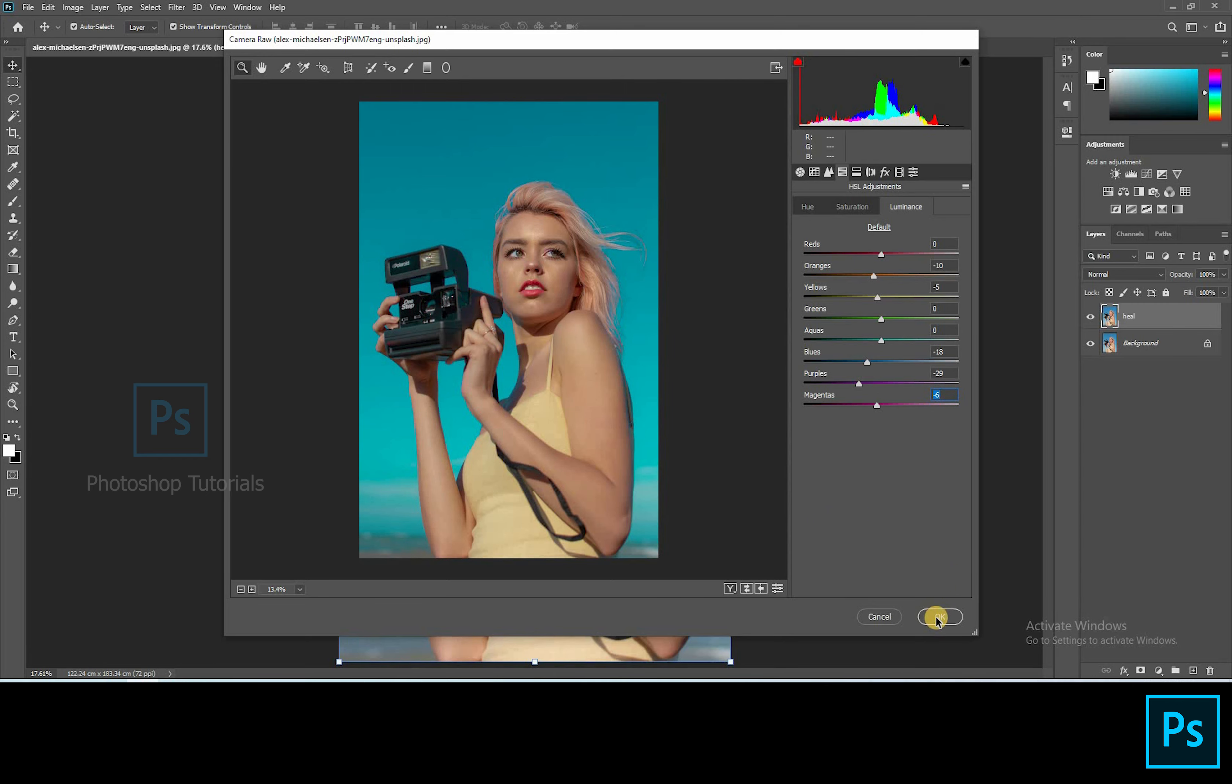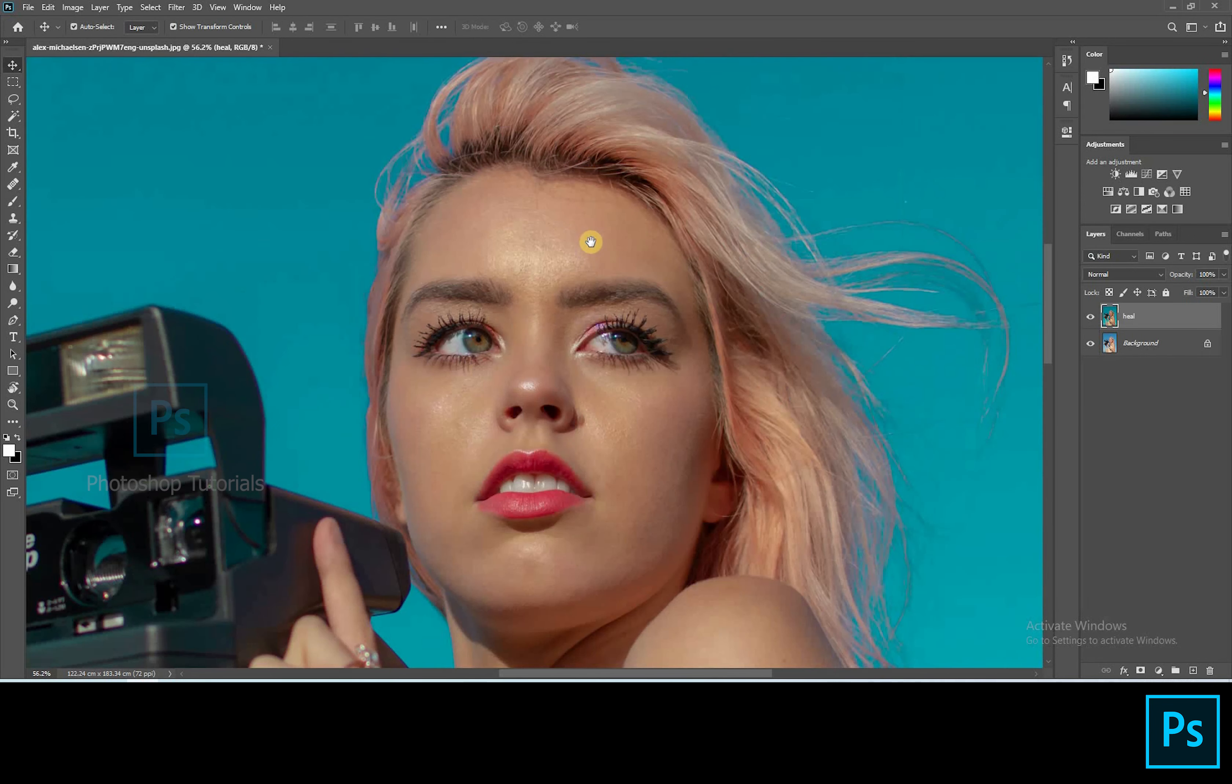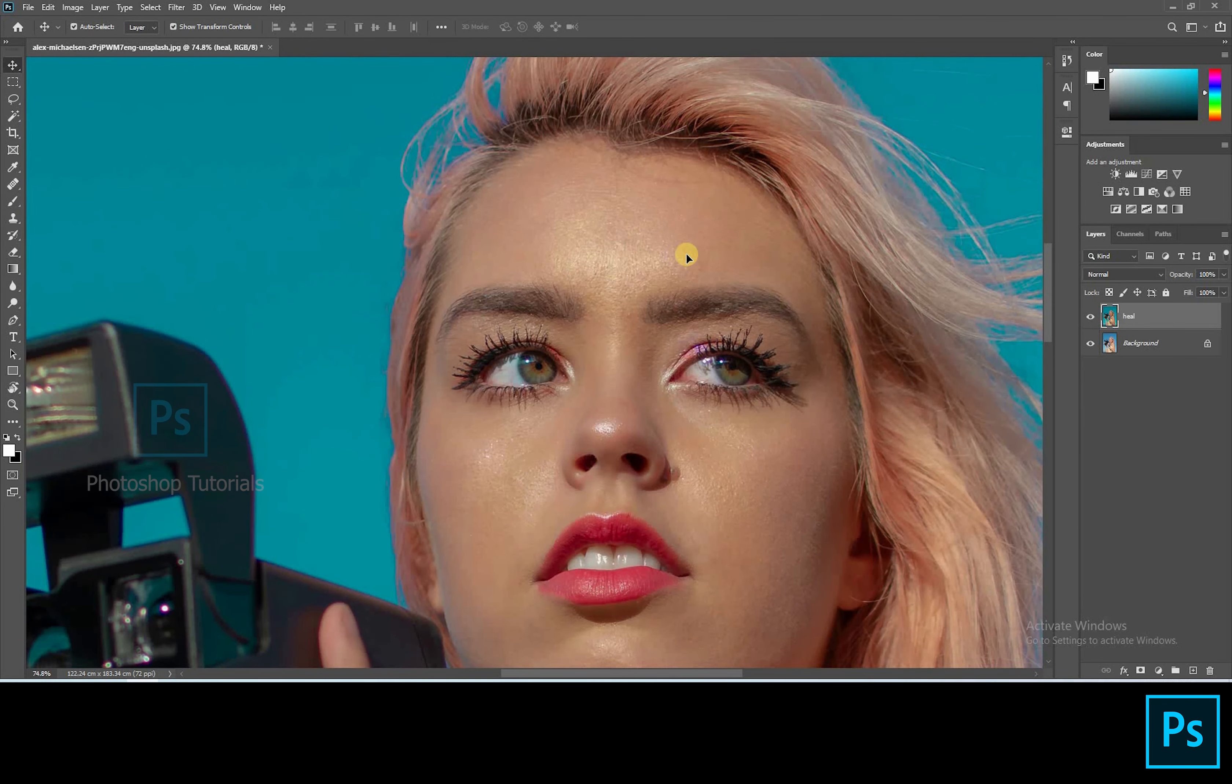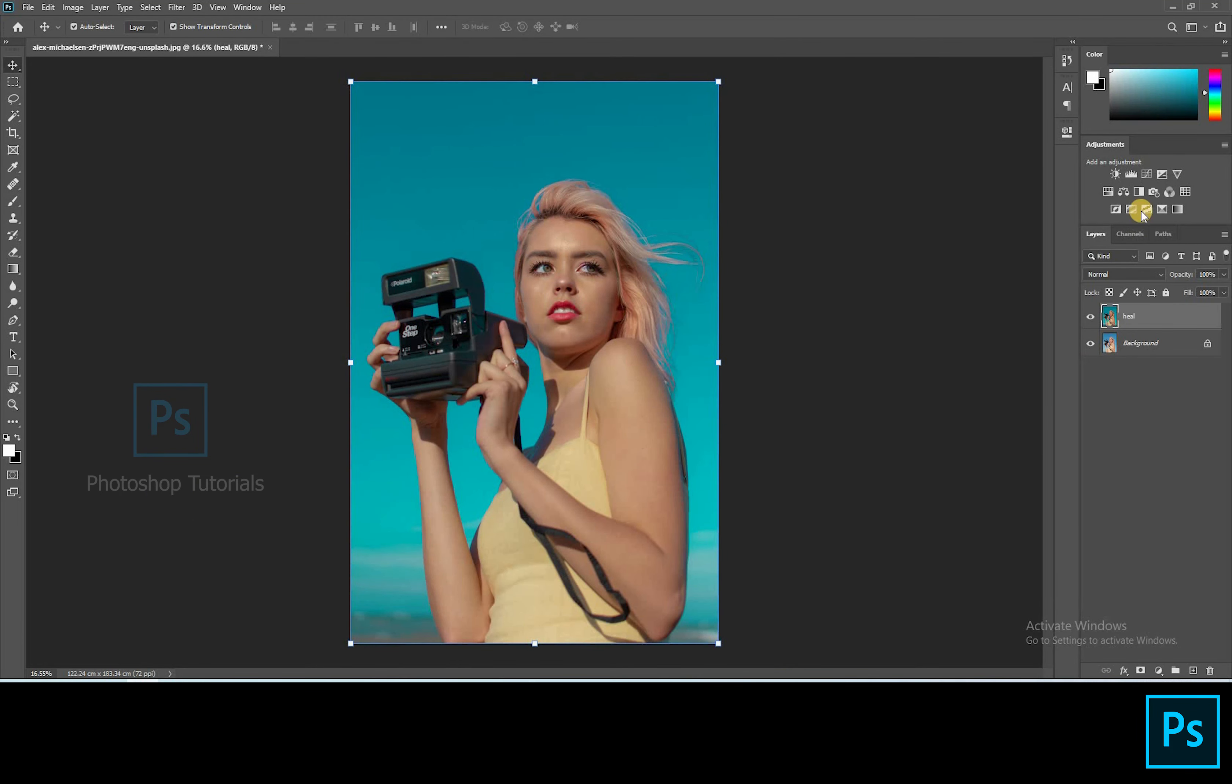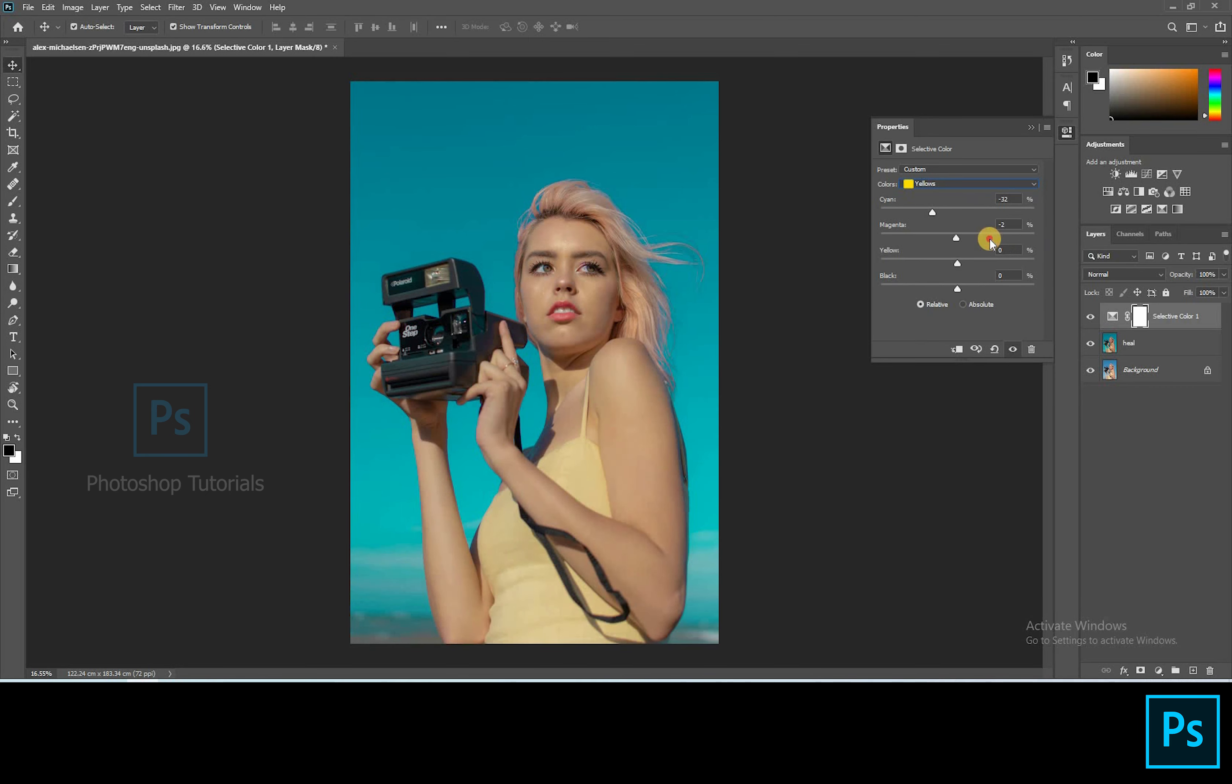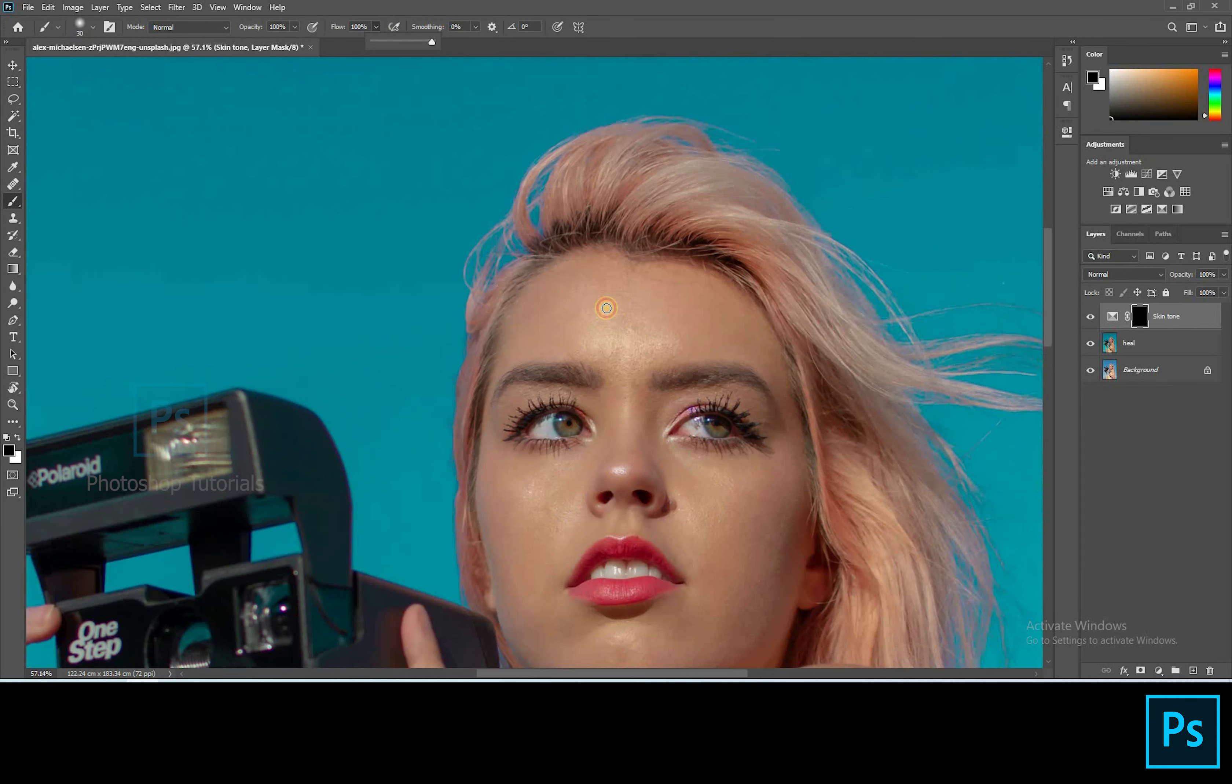Hit OK once you're done. Let's tone up the skin. Open a new Selective Colors Adjustment Layer, adjusting the Reds and Yellows to tone up the skin. And click on Control or Command I to invert the layer mask and brush out the subject.